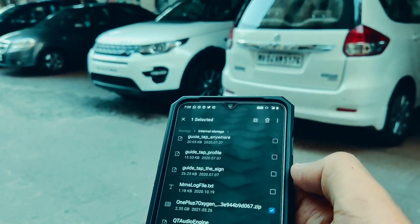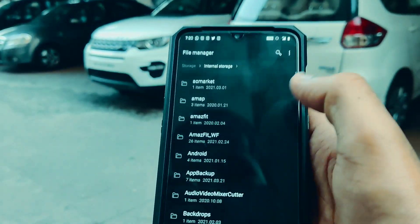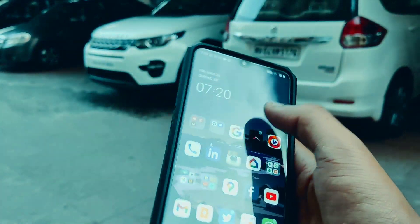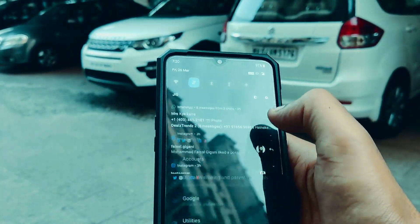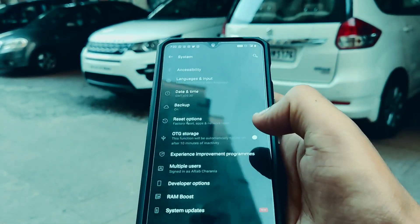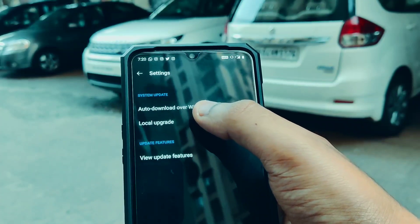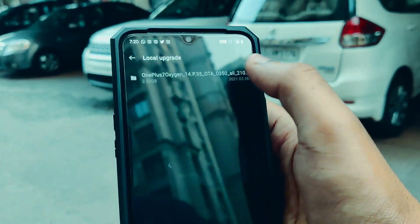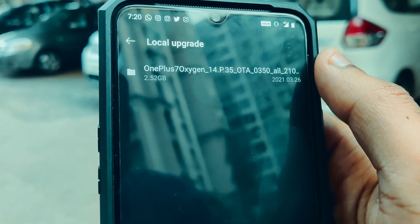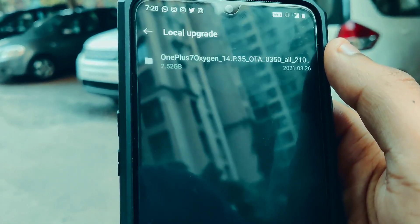Tap and hold on the downloaded file and make sure that the file is in the root directory and not placed inside any folder. Then open the Settings application, scroll down, click on the System tab, click on System Updates, click the settings icon on the top, and click on Local Upgrade. From here you can select the Android 10 file we just downloaded for the OnePlus 7.